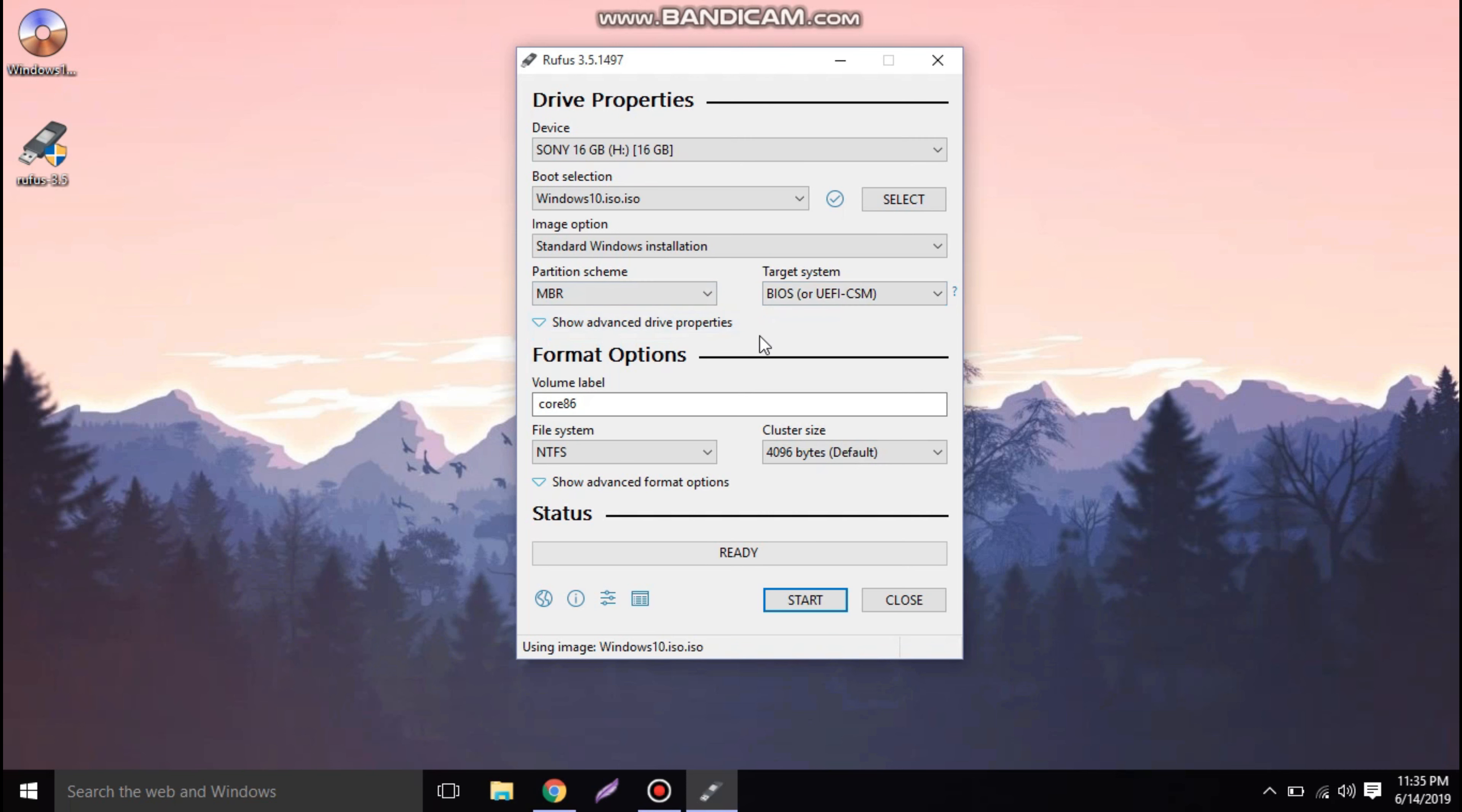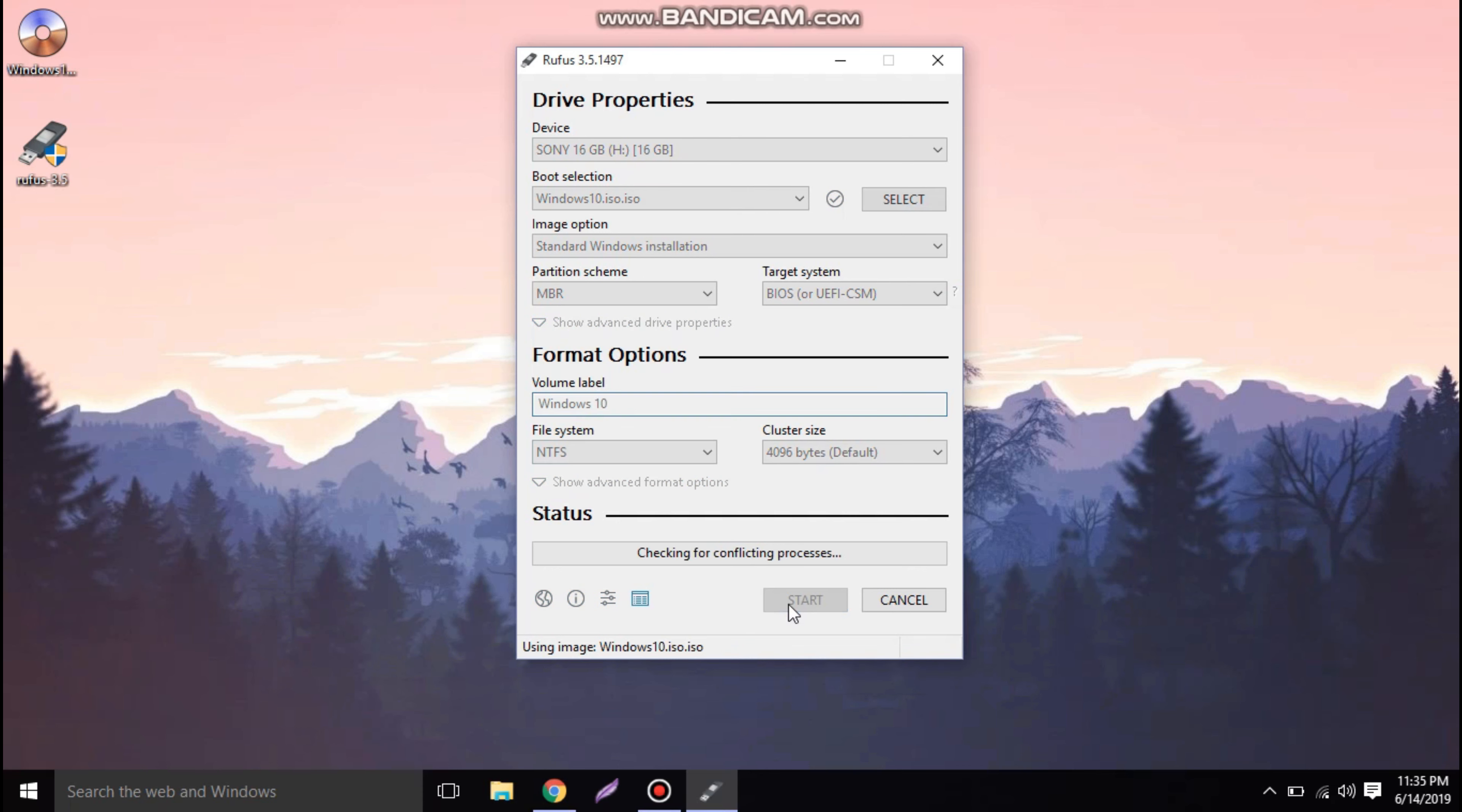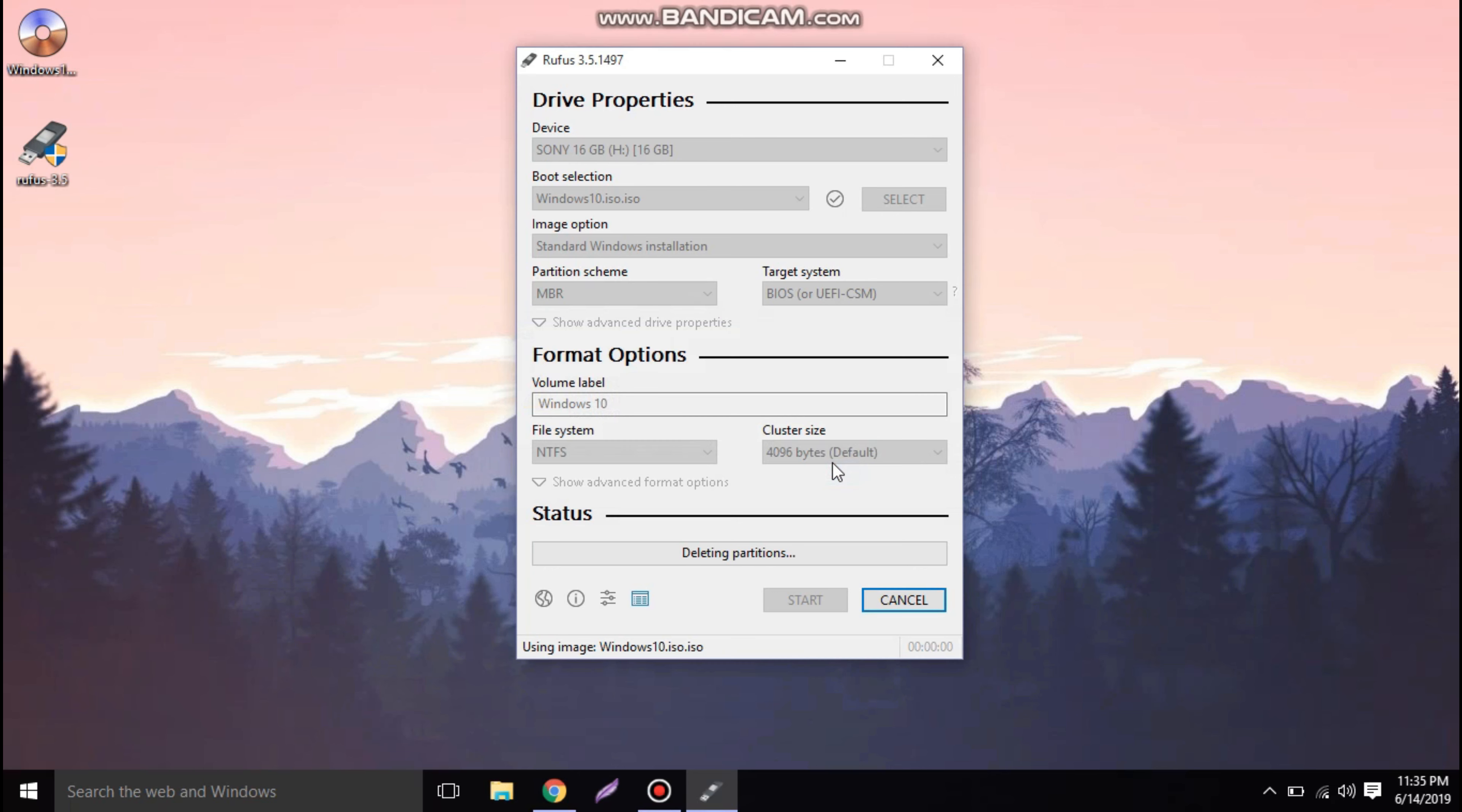Now we can change the volume label to any other name so that it's easier to find out. We are going to set it to Windows 10 and click on the start button. Then a pop-up will come indicating it's erasing the complete data from the pen drive. Click on OK.